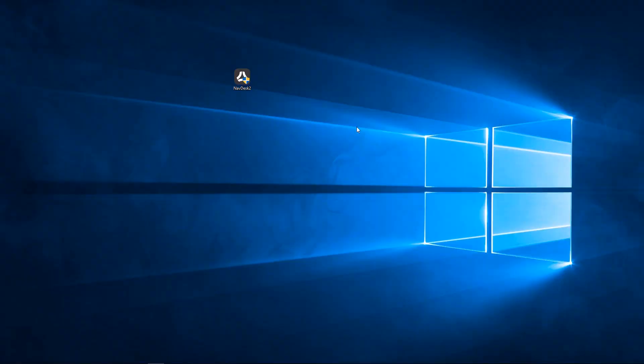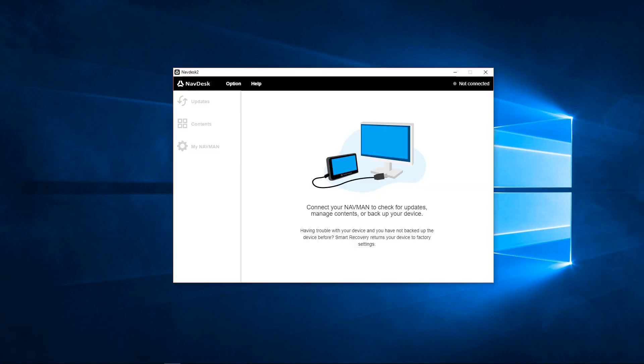On the PC, open NavDesk 2. If you don't have NavDesk 2 installed, you can download it via the link in the description.